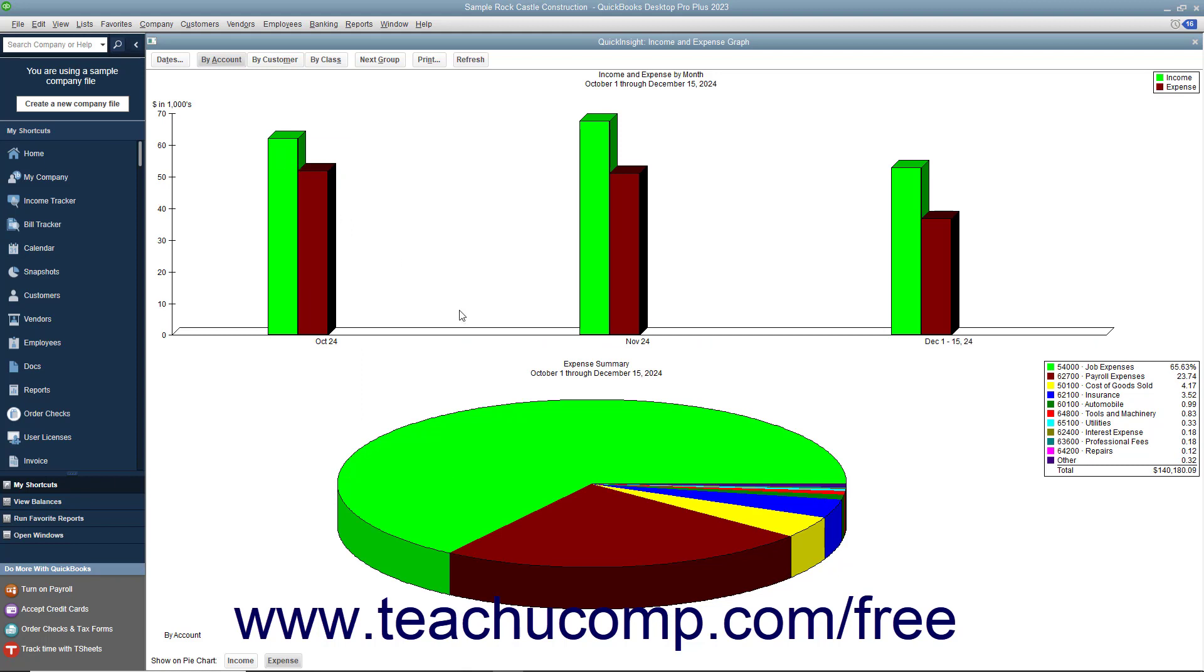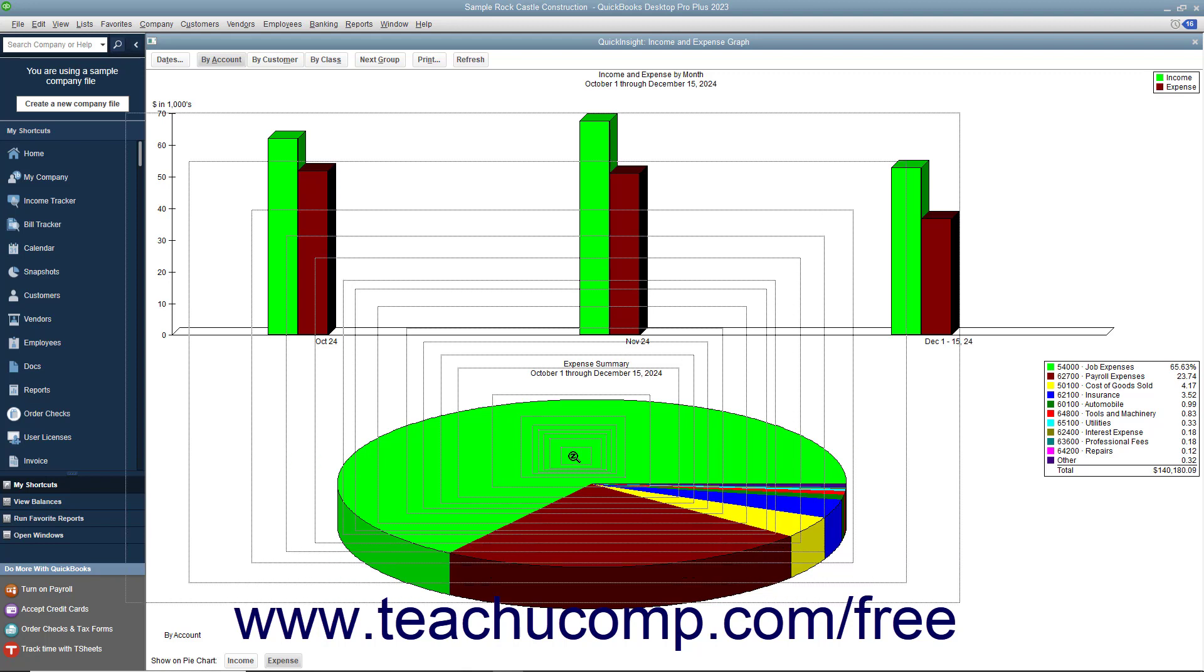Like the reports, you can also use Quick Zoom in a graph to see the actual numbers represented by the selected items in the graph.